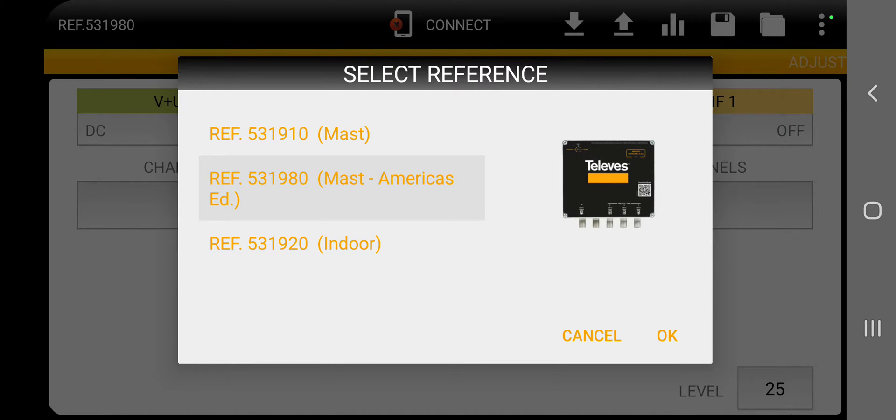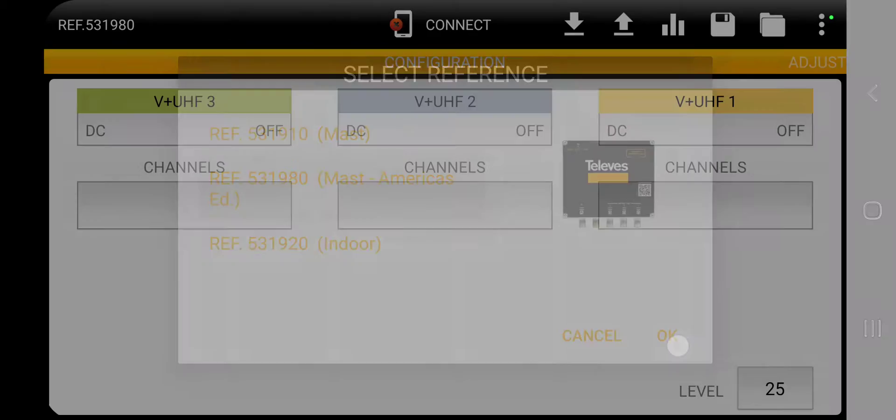And does that look familiar to you? Sure does. Okay, we're going to click OK.